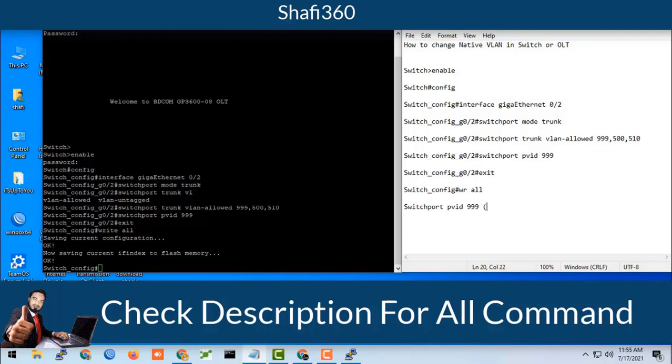You should change that native VLAN. Here I set that native VLAN switchport PVID 999. You know that PVID, that is the native VLAN. Now PVID 999 is the native VLAN of this OLT. This is the confirmation and this is the configuration. That's all.